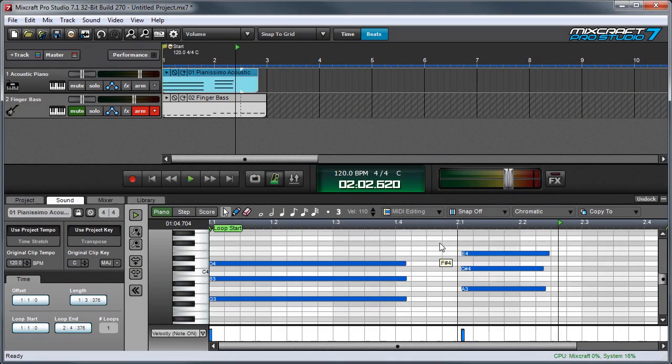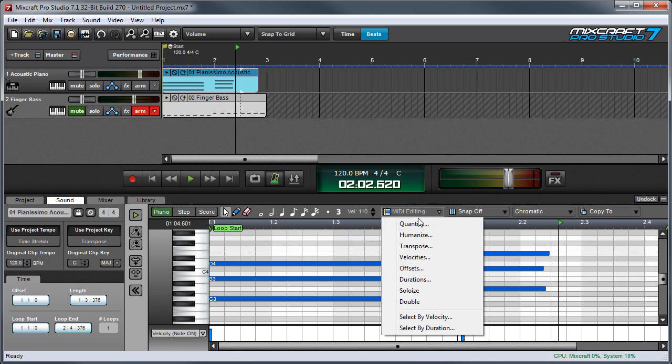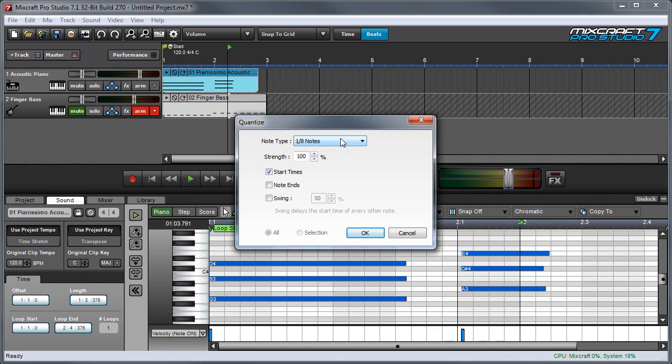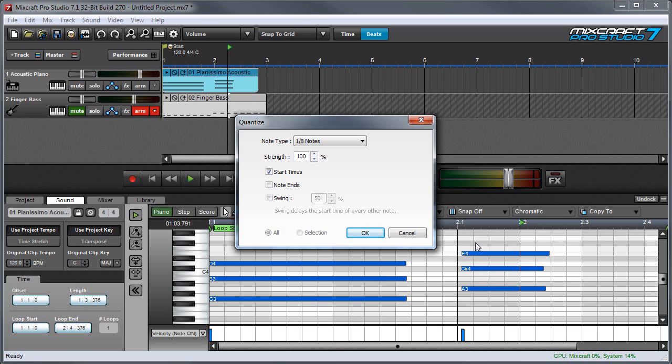If I click the MIDI editing button, the first option that comes up is Quantize. Quantization lets you clean up performances by moving earlier late notes closer to a specified note value. If you look here, my intention was to play these notes right on beat 2, but you can see that I played them a little bit late. By quantizing these notes, I can move them automatically to land exactly on beat 2.